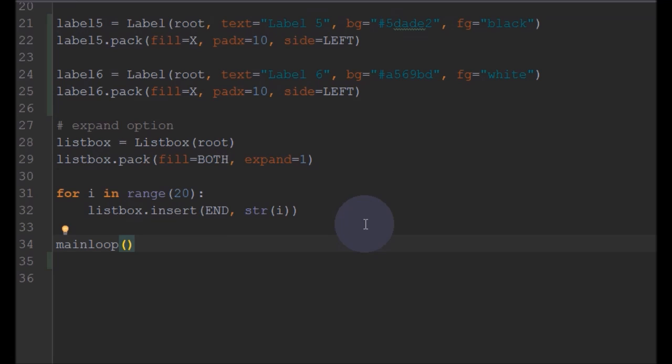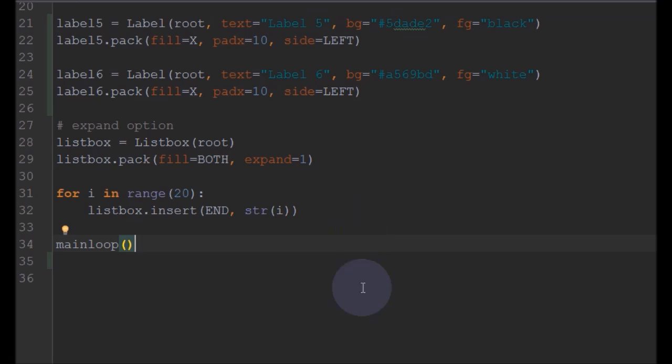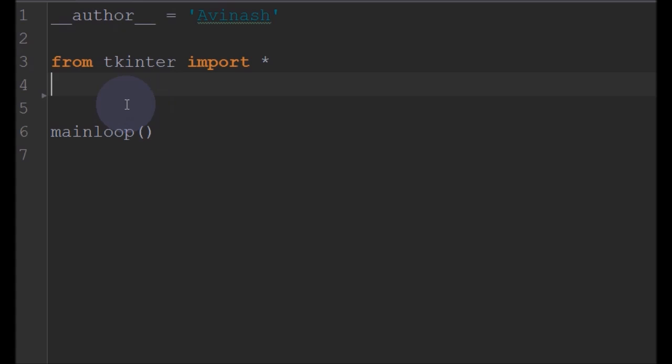Now we will go to the Grid system. Grid is one of the most flexible layout managers out of the three in Python. It was introduced as an alternative to Pack. What Grid does is it allows you to position the elements in rows and columns, which gives more flexibility to your widgets. In this example I will create a simple 2x2 table structure using this Grid.